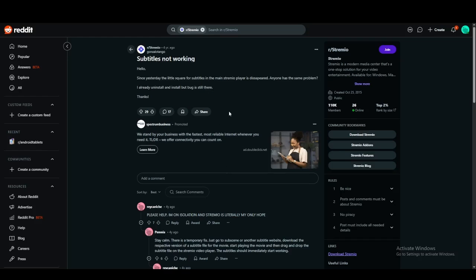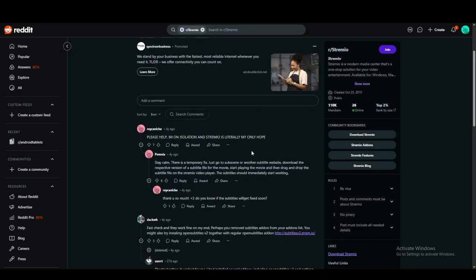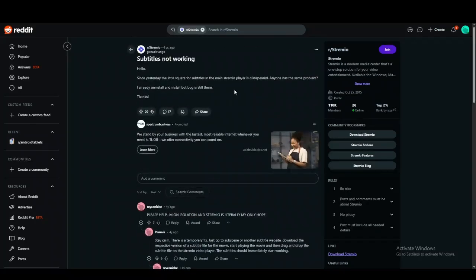This user was having a particular issue where they could not see their subtitles, but they could see the little square available for the subtitles. The way this happened was they either disabled the add-on — the regular subtitle add-on available on Stremio — or they have the file deleted.